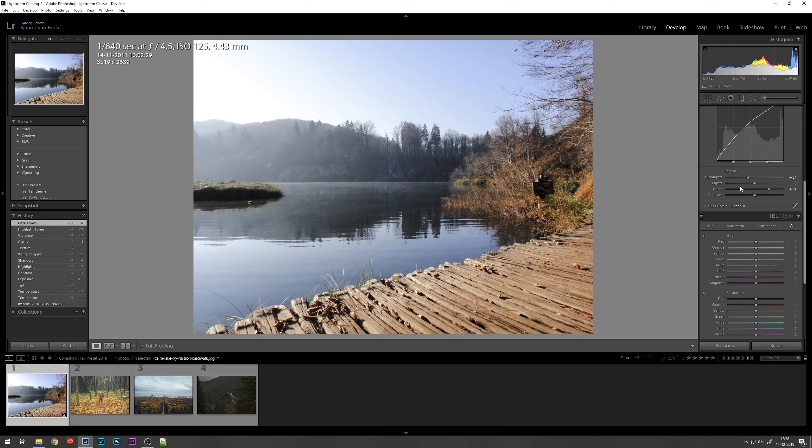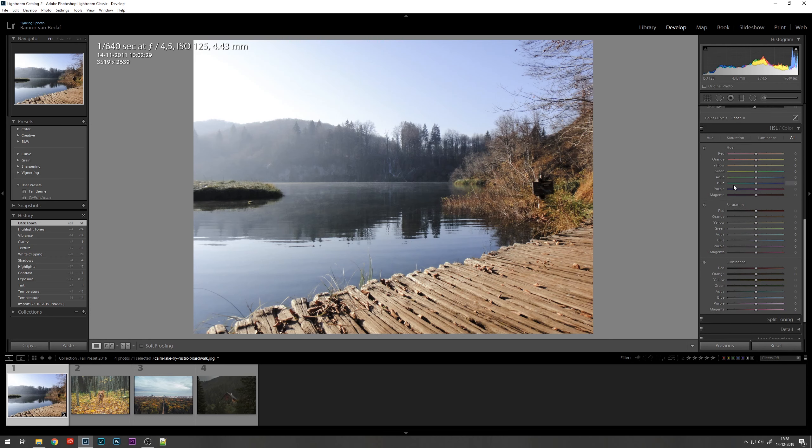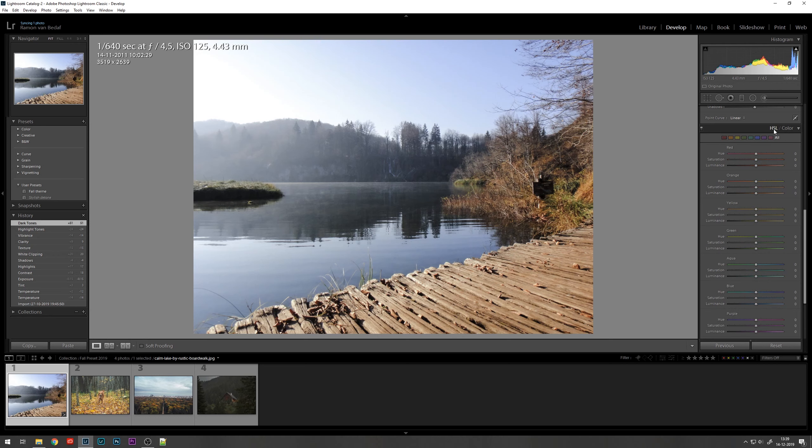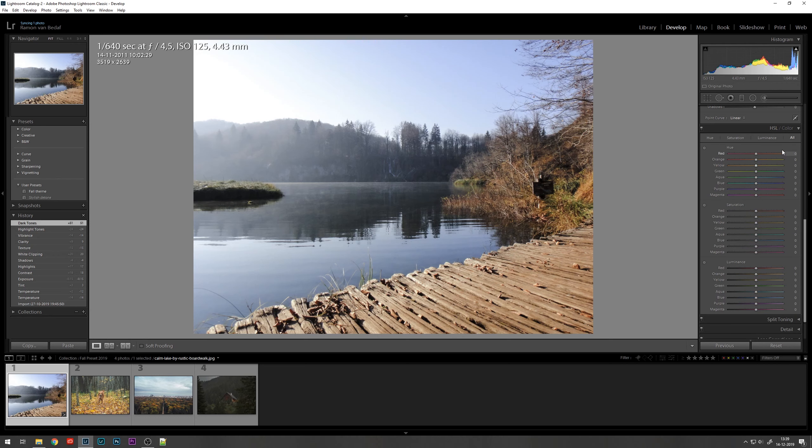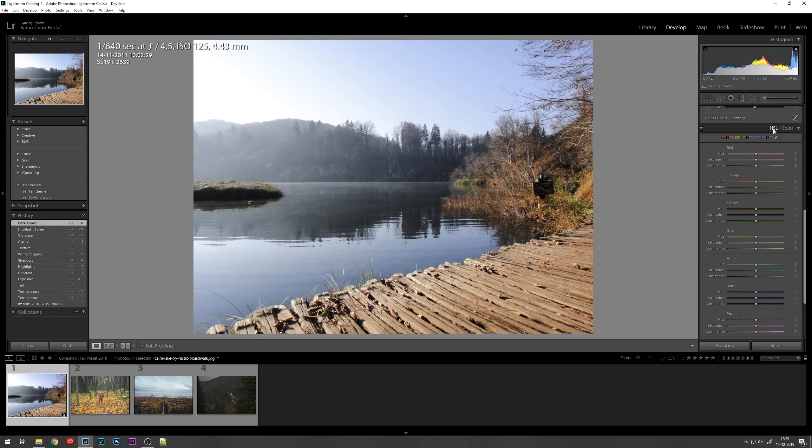Now we're going to the HSL settings. This stands for hue, saturation and luminance. It's also split into three parts: hue, saturation and luminance. You might have to change it from color to HSL first. It's just by clicking on the category on the right side.